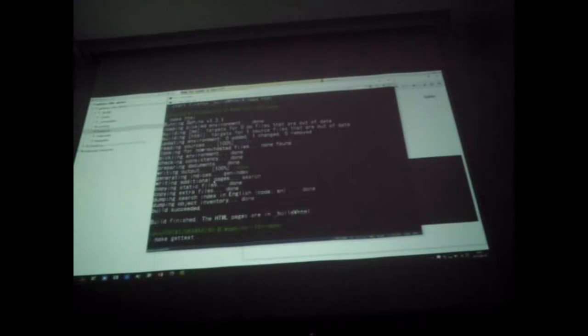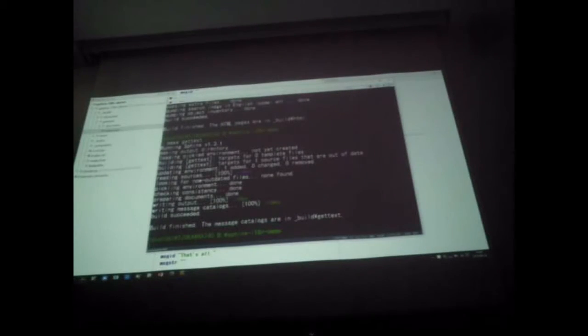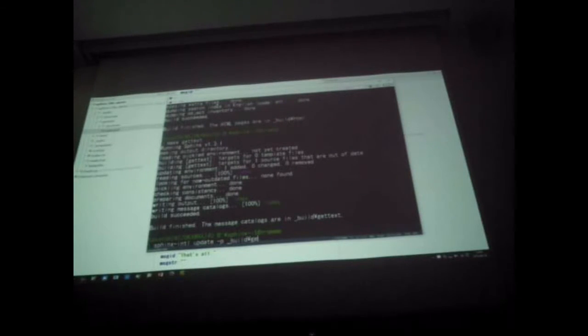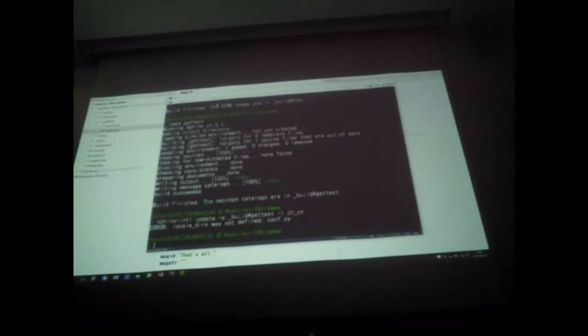Make gettext to generate POT files. We'll look at the gettext directory that has the index POT file. The index POT file has the original version and empty translated lines. We need to copy the POT file into another location properly. I'll use sphinx-intl update command to update POT files, specifying the POT files location and the target language zh_CN.